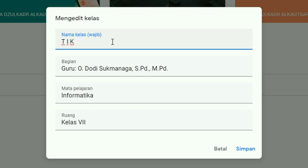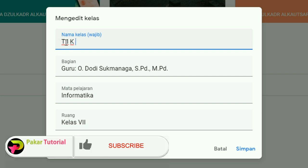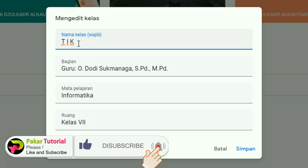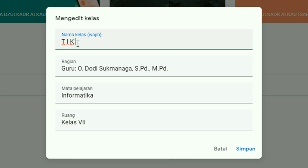Tidak usah ditulis dengan lengkap, akan lebih baik jika disingkat, karena biasanya mata pelajaran yang ada di sekolah lebih populer dengan singkatannya daripada nama panjangnya. Misalnya, untuk Teknologi Informasi dan Komunikasi, cukup dituliskan TIK. Kalau Bapak dan Ibu mengajar di dua jenjang kelas yang berbeda, boleh ditambah nama kelasnya, misalnya TIK 7 untuk kelas 7, atau TIK 9 untuk kelas 9.